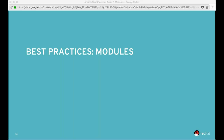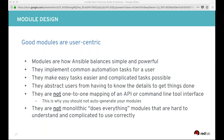Moving on to talking about modules. We're not going to get too much into code here - I'm going to focus on the design of modules and best practices. The first thing to keep in mind is that modules are user-centric. Modules are how Ansible balances simple and powerful. Modules implement common automation tasks for a user - they're the tools in your toolbox, the hammers, the screwdrivers, the saws.